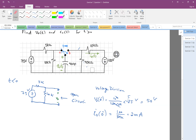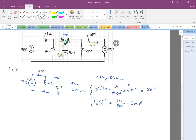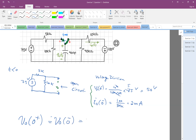So these are the values of V0 and I0 just right before switching. Then at time equal to zero, we put the switch in the new position. We know the property of the capacitor: the voltage across the capacitor doesn't change suddenly. So V0(0+) is also equal to V0(0−), which is 50 volts.